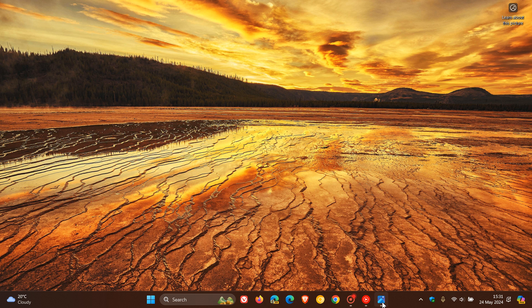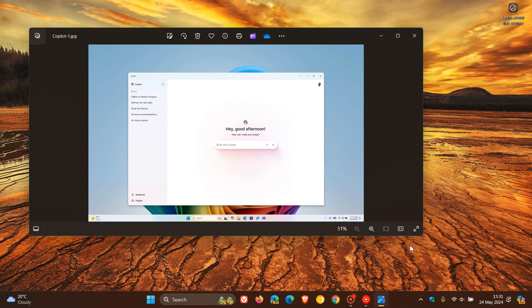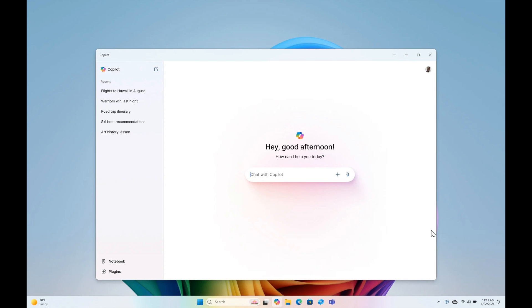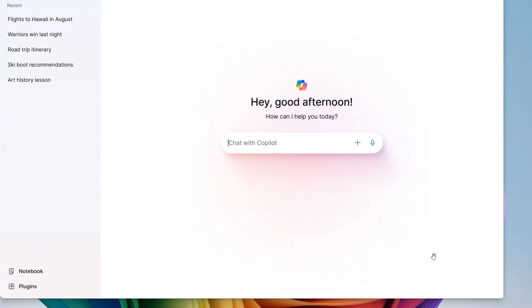And as part of 24H2, Microsoft says they are evolving the Copilot experience, as they call it, on Windows as an app that will be pinned to the taskbar.